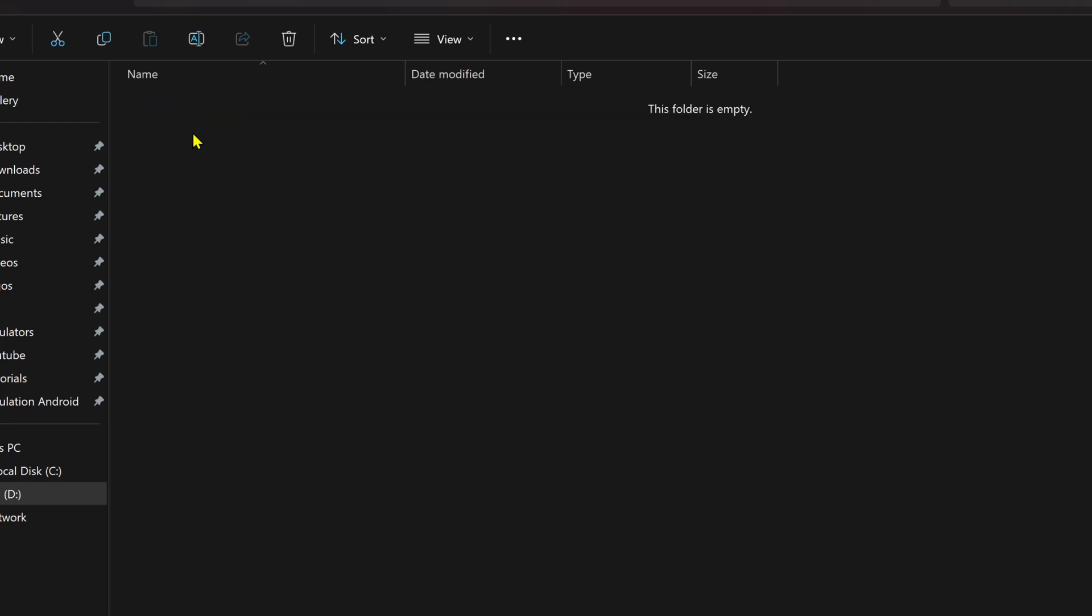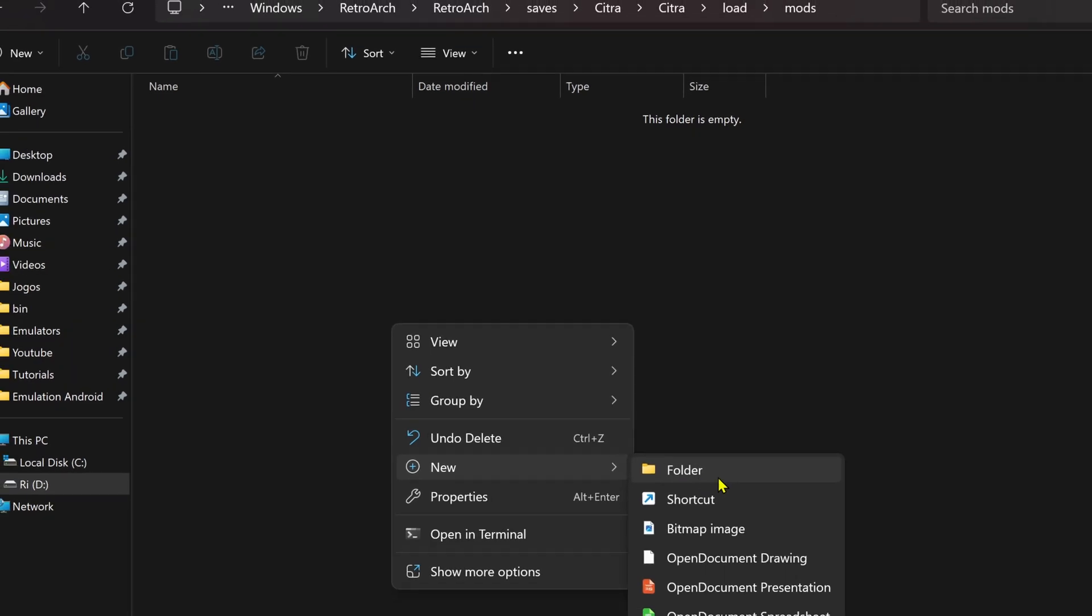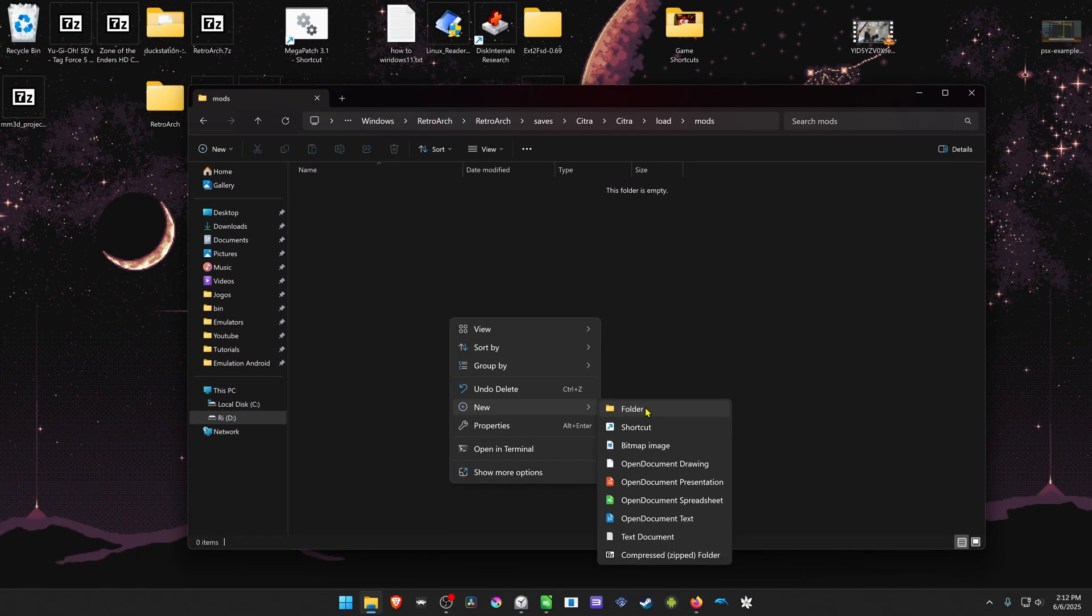And inside of the mods folder, we need to create a new folder in here with the game ID.